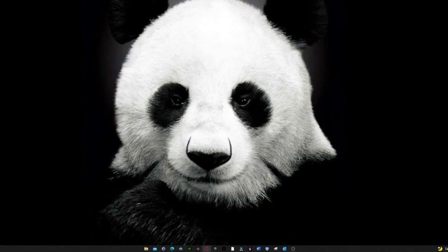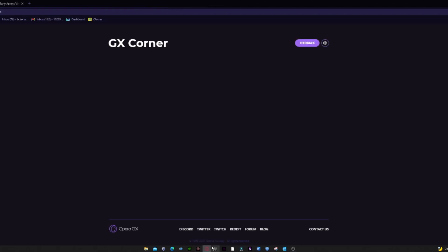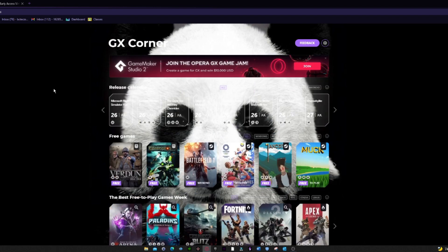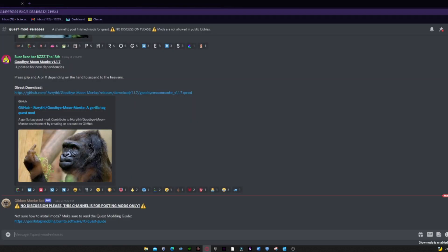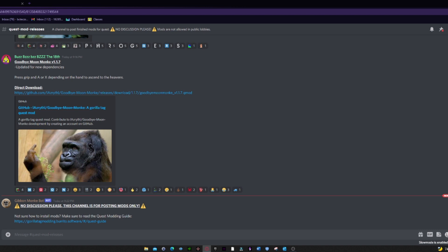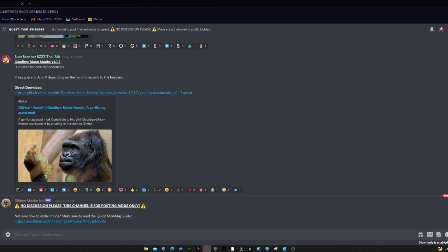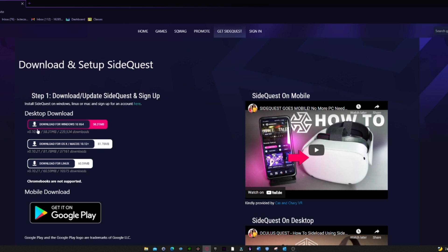So what you want to do is open up your browser — I use Opera, but you can use Chrome, Firefox, whatever. The two tabs you're going to need are the Discord and the SideQuest download page, which will both be in the description. You'll have to log into your own Discord — I'll put the regular Discord link in the description. Make sure you have Discord and the SideQuest installation page open. First, go to the SideQuest installation page and download for Windows 10.